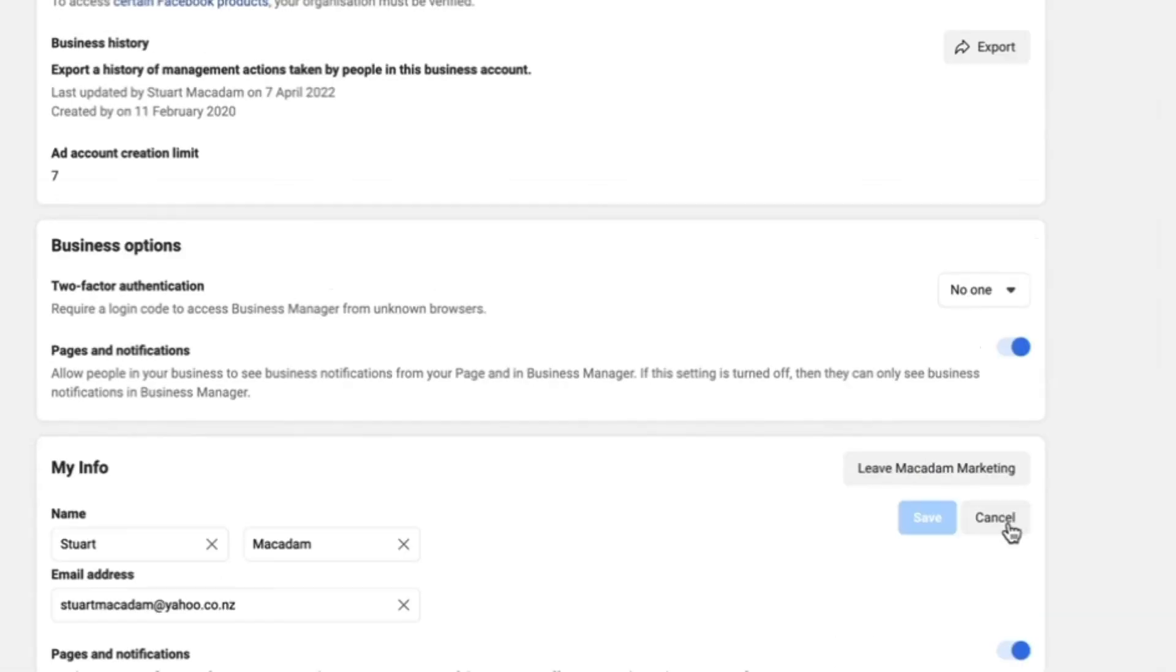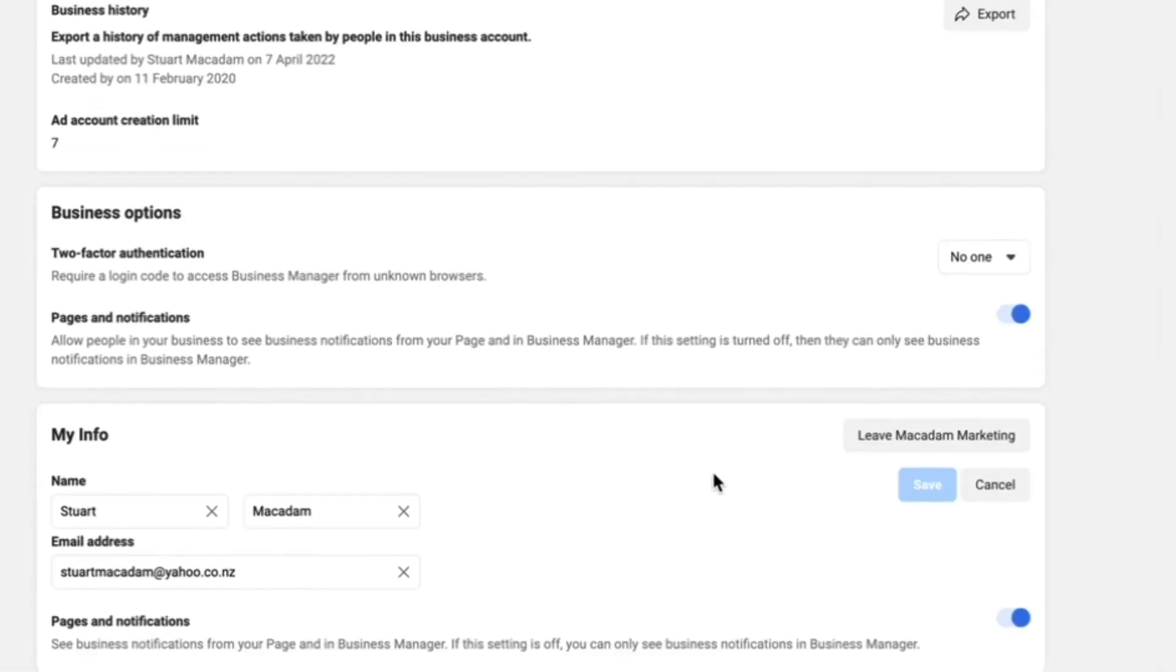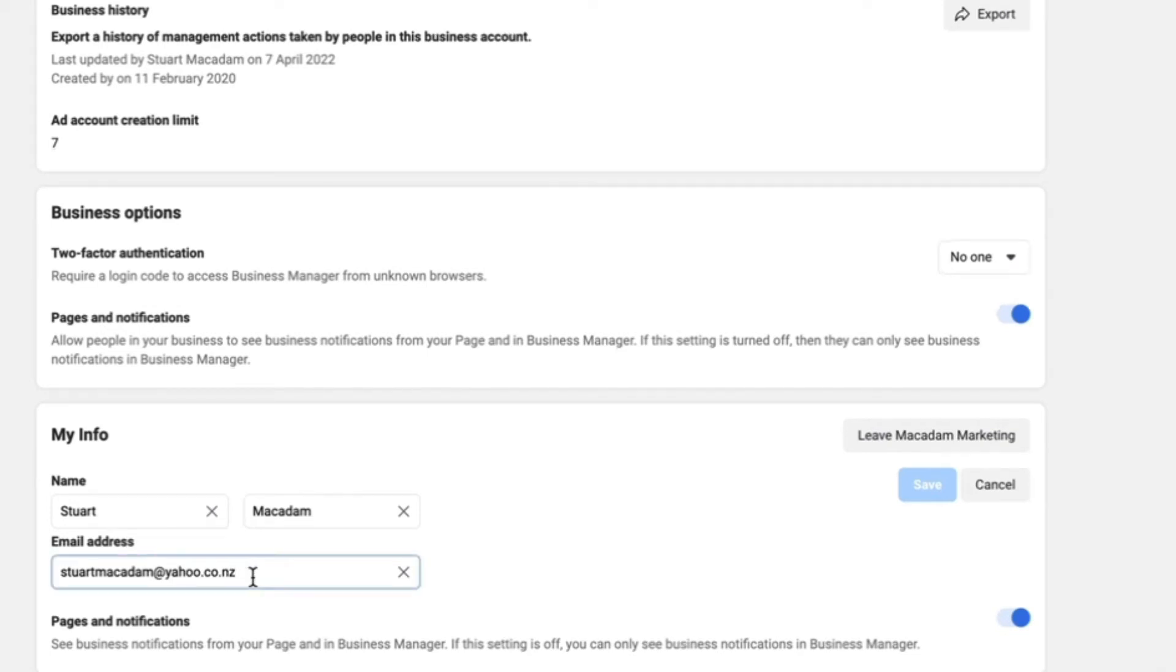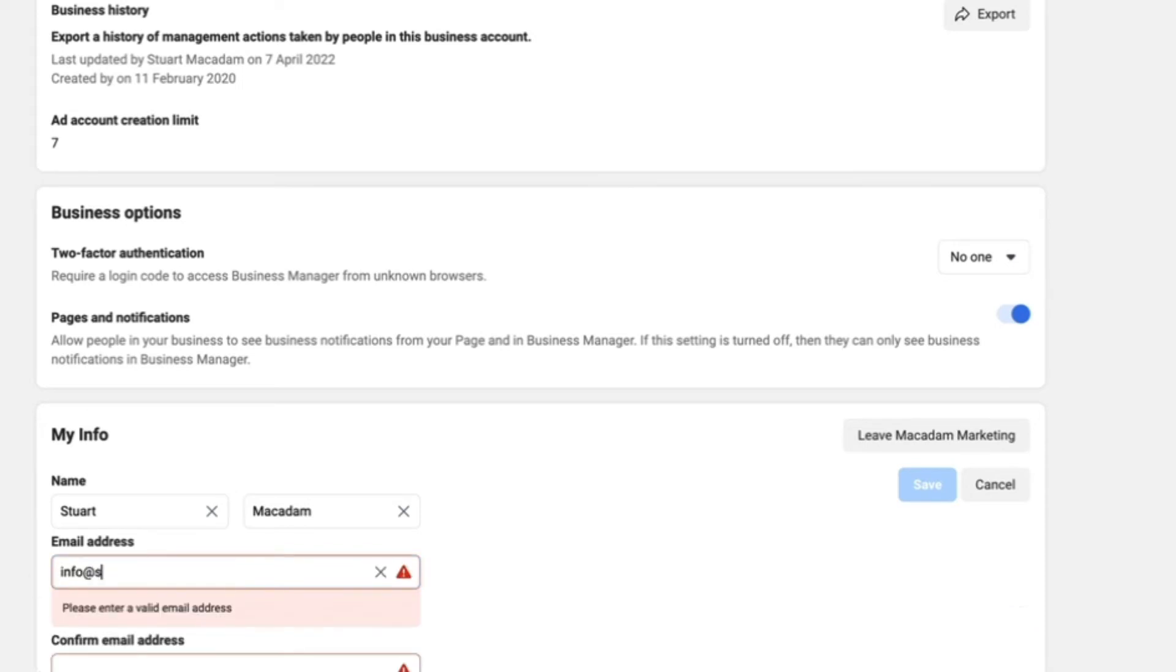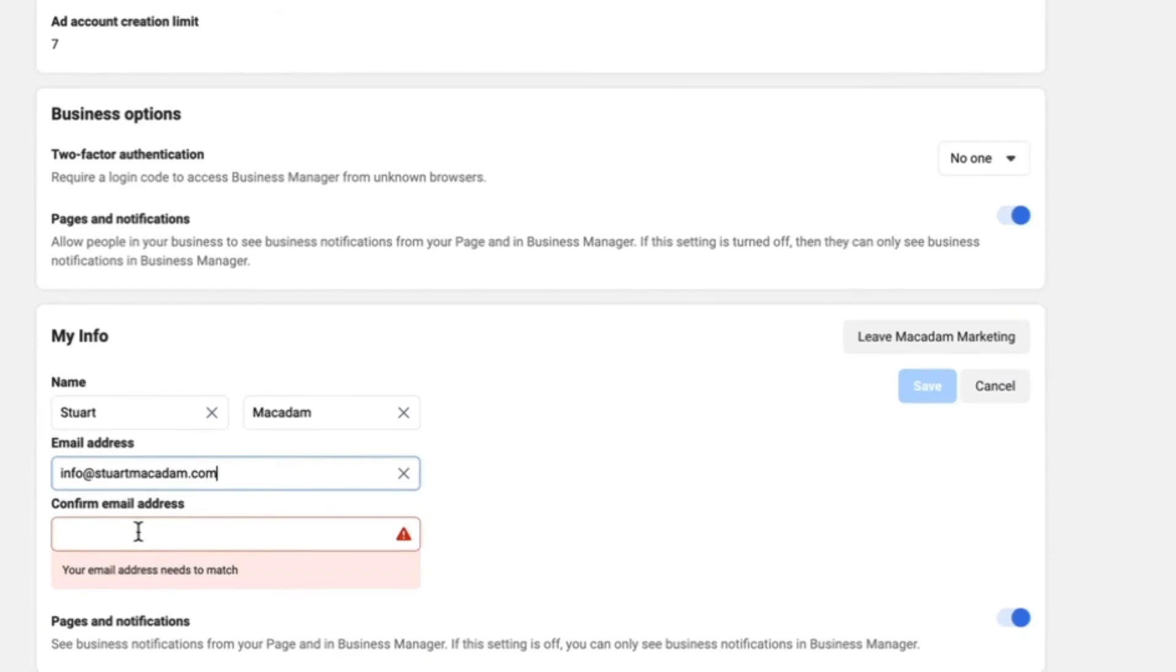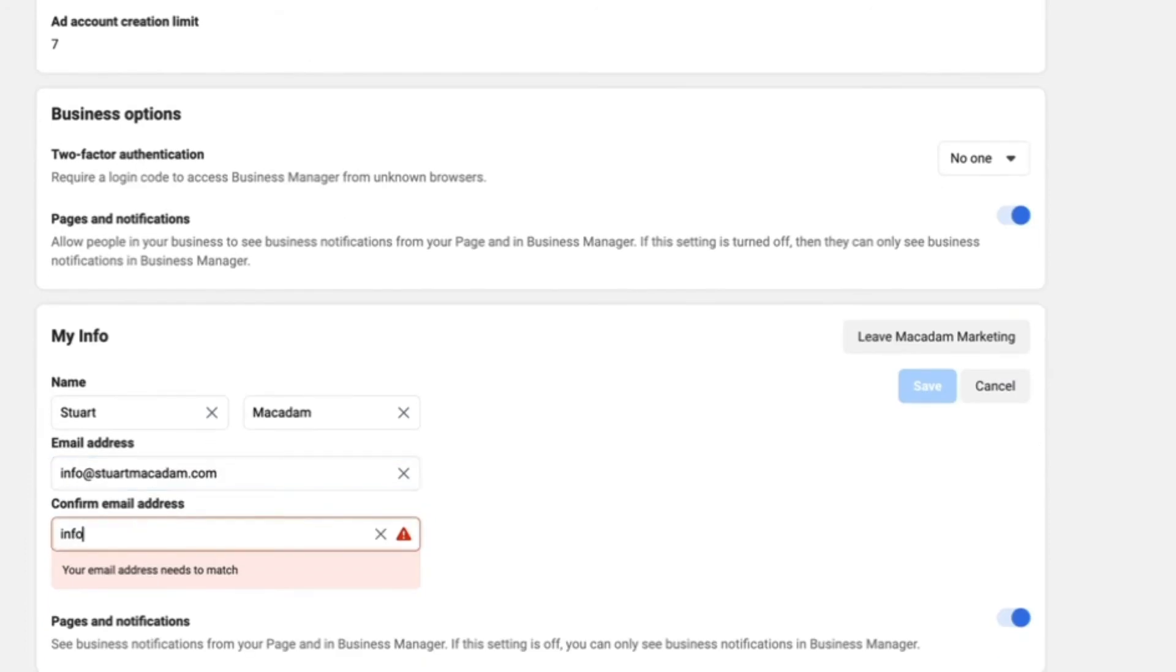You can then change the name if you are taking over a business manager account, and you can also change your email address as well. So let's change this email address to info@stuartmacadam.com.